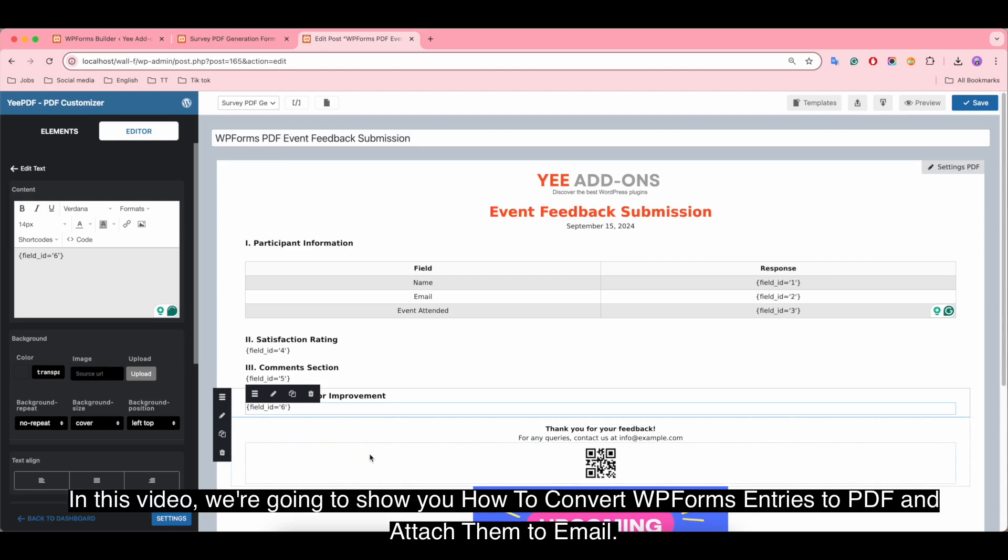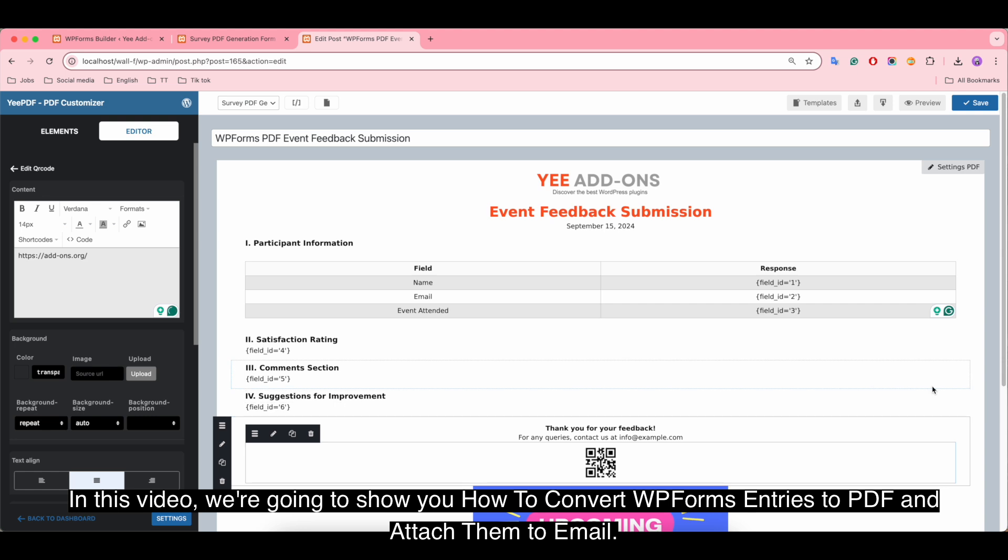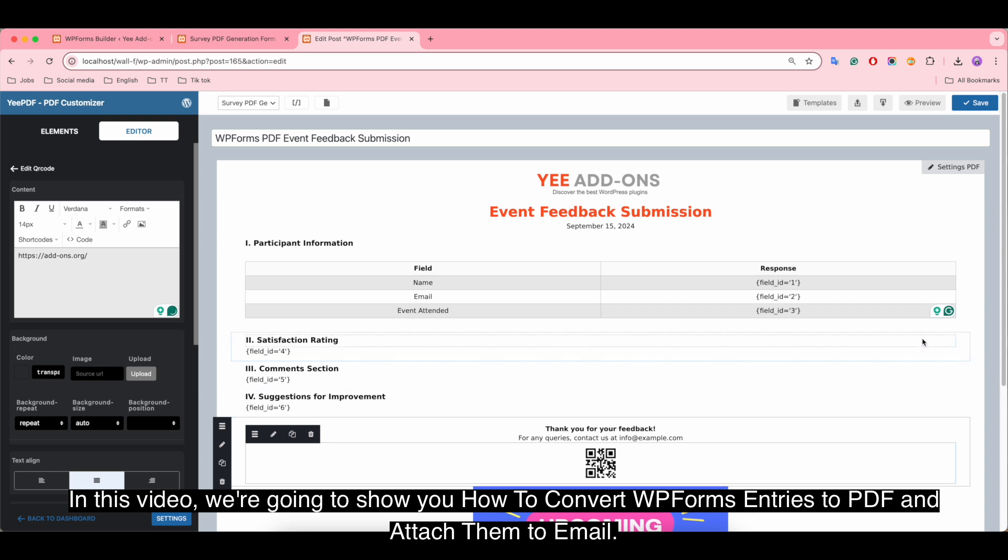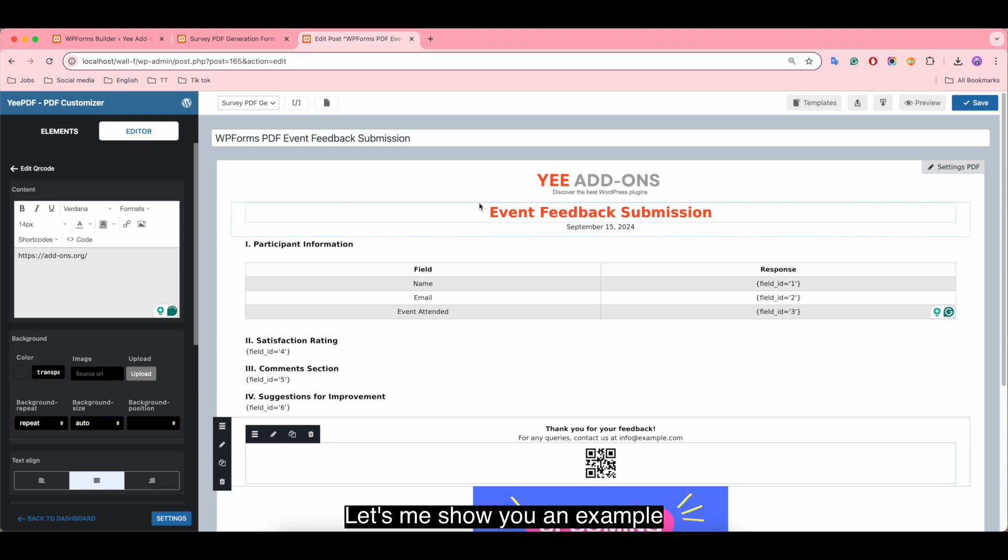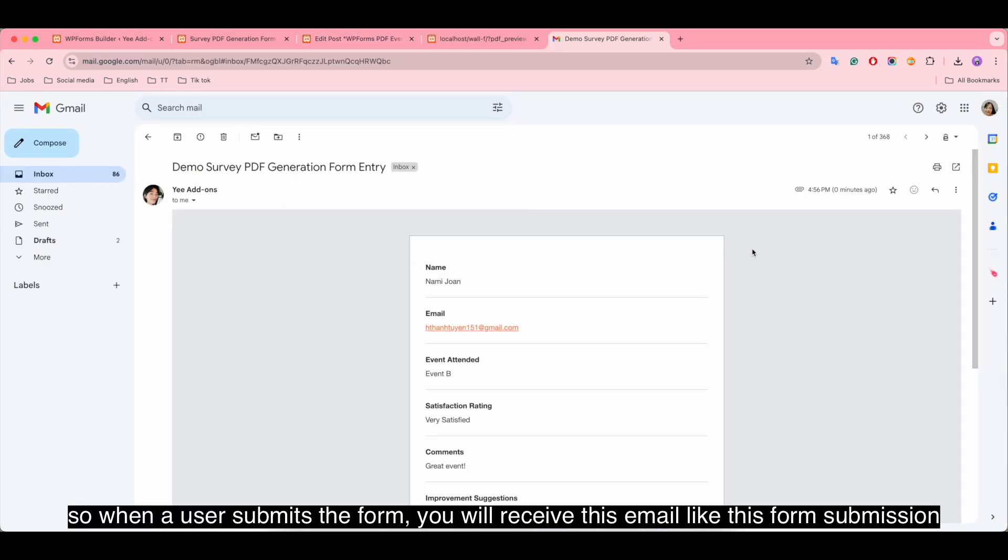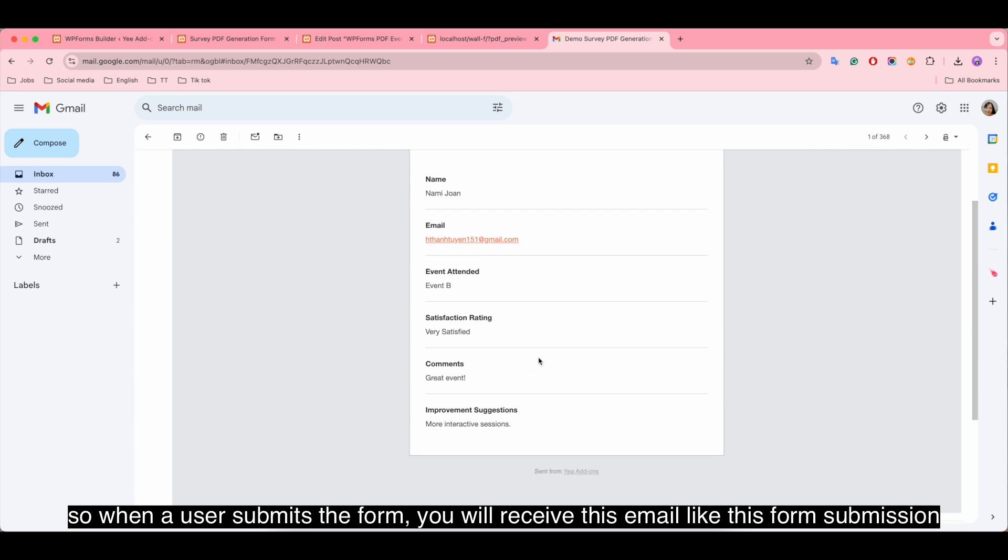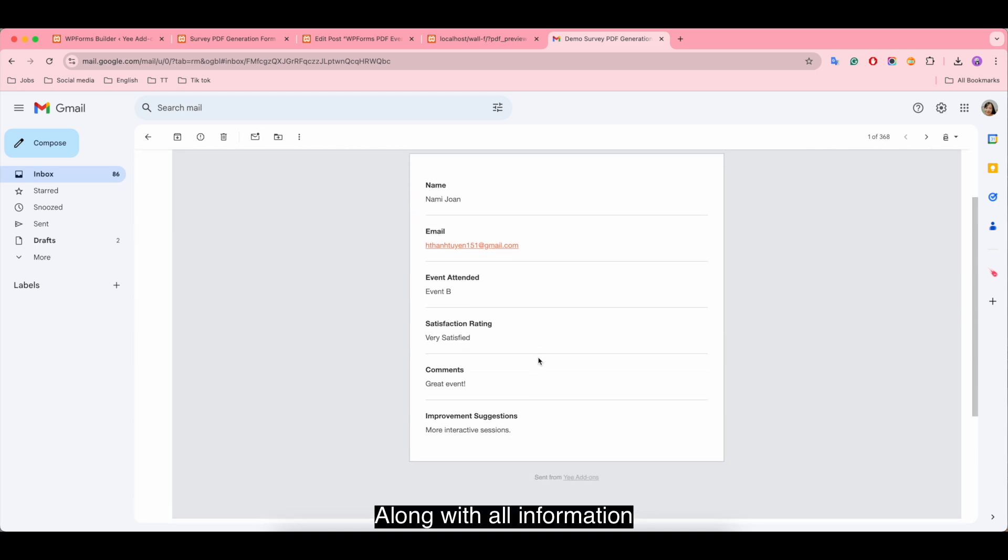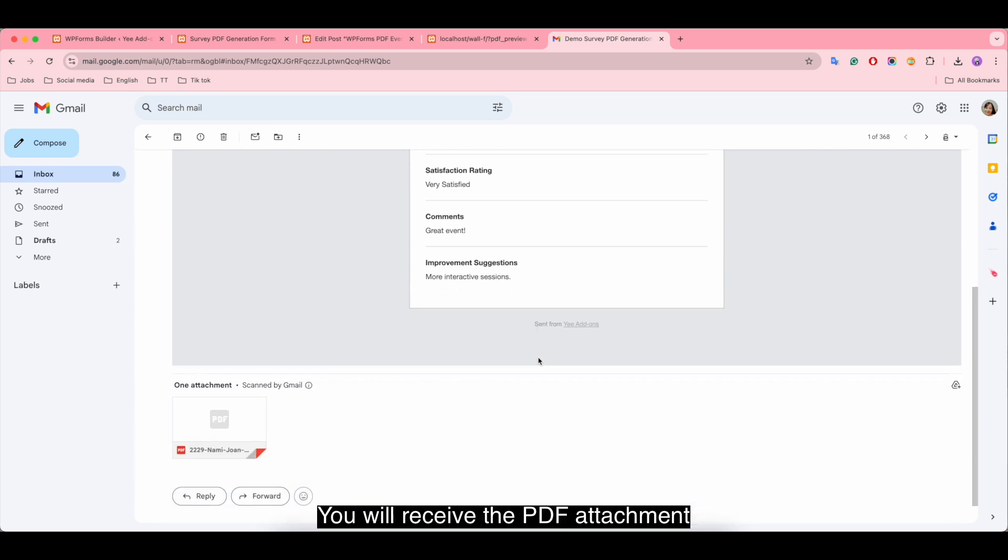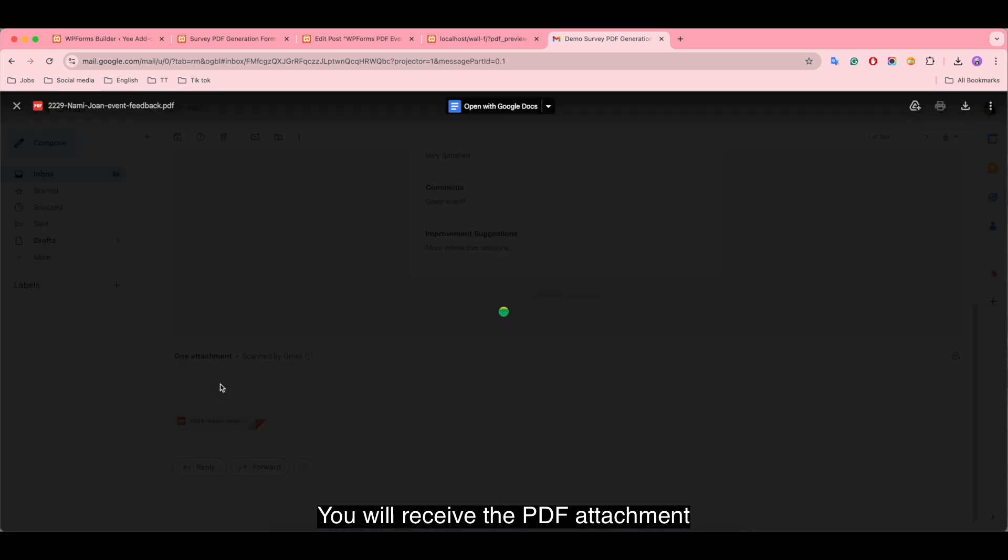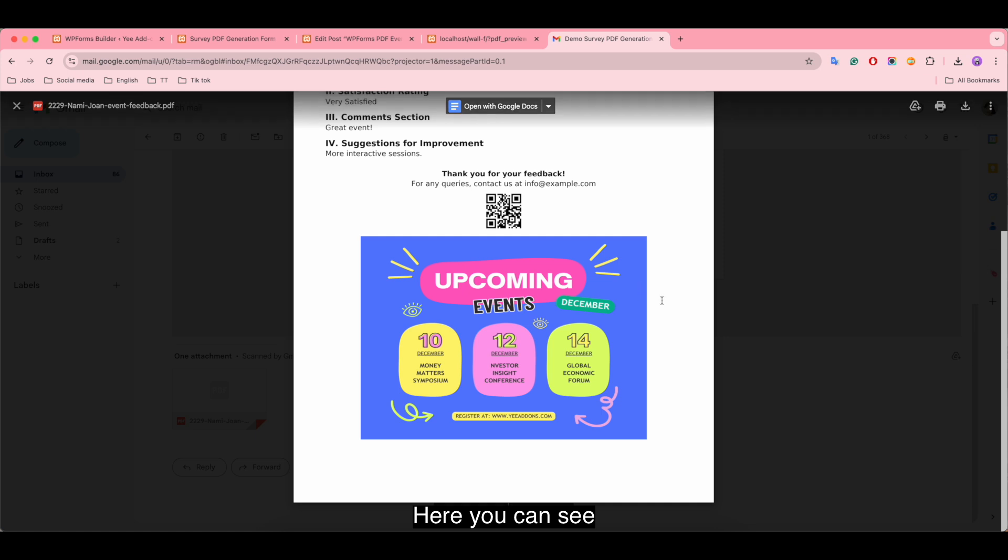Hi there, in this video we're going to show you how to convert WP Forms entries to PDF and attach them to email. Let me show you an example. When a user submits the form, you will receive this email like this form submission along with all information. You will receive the PDF attachment here, you can see.